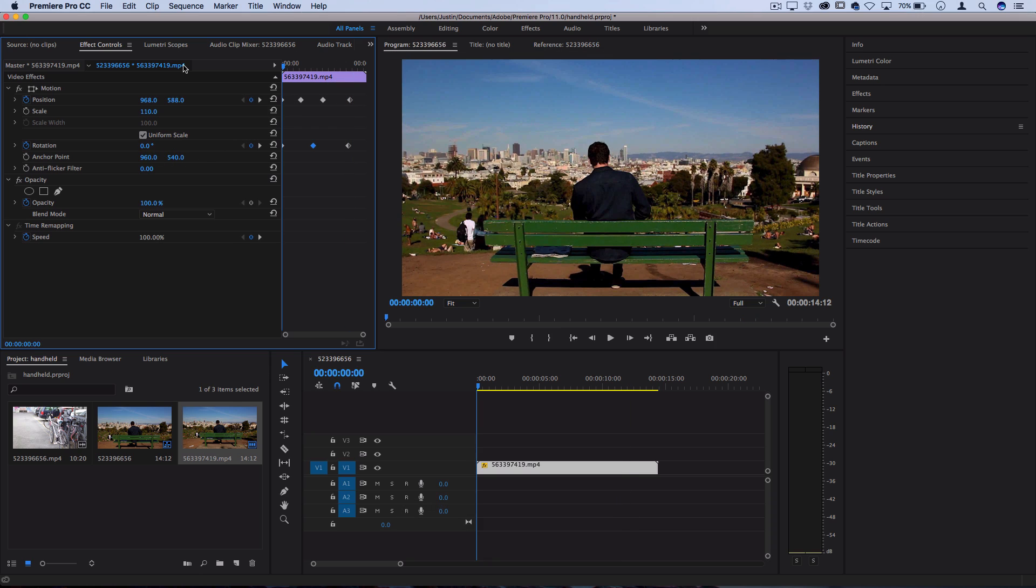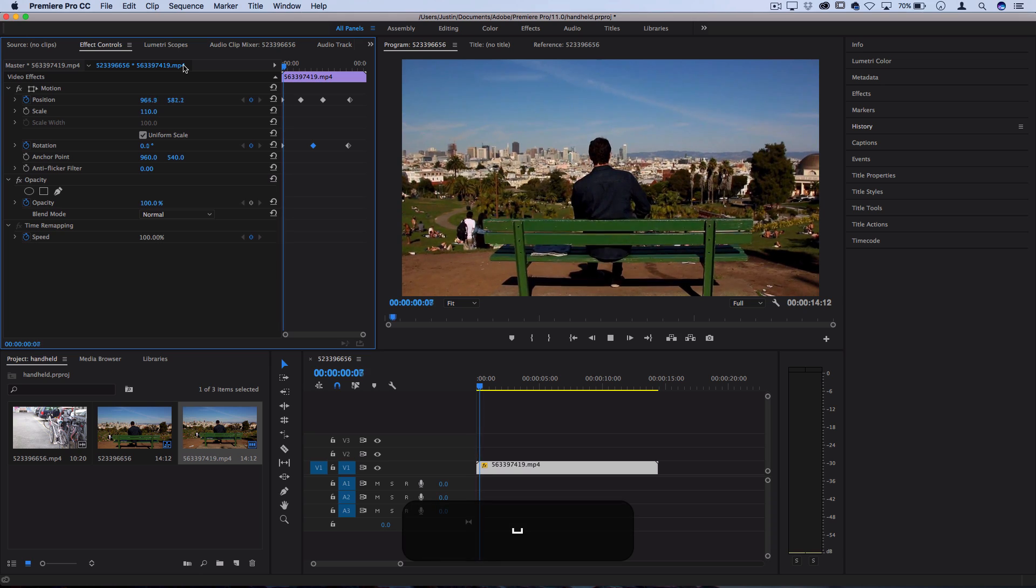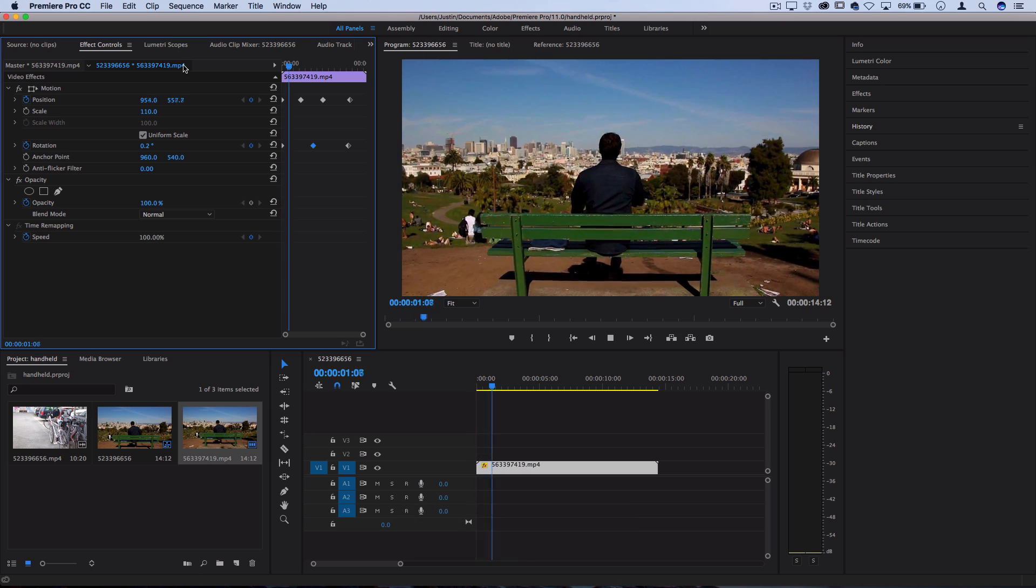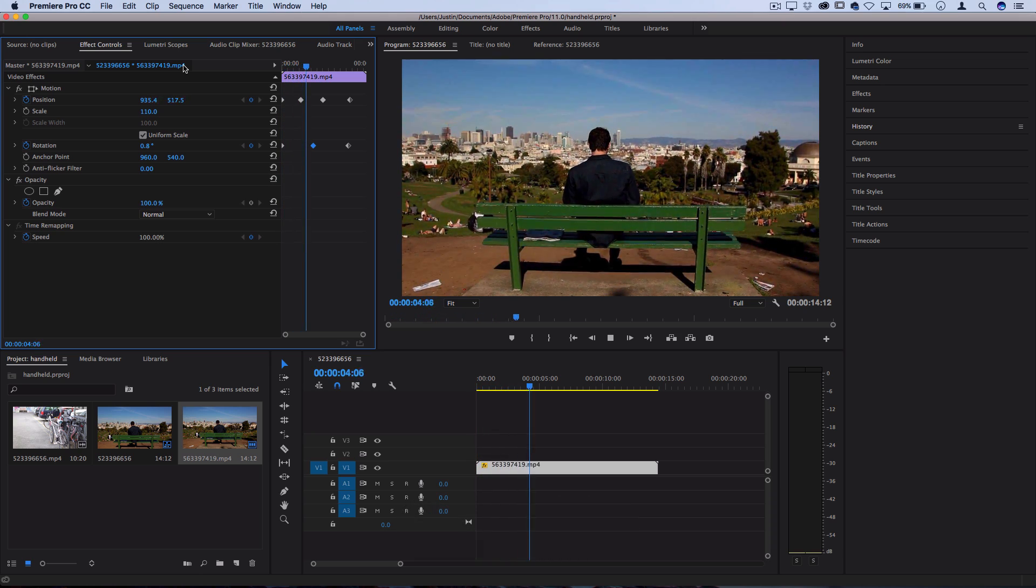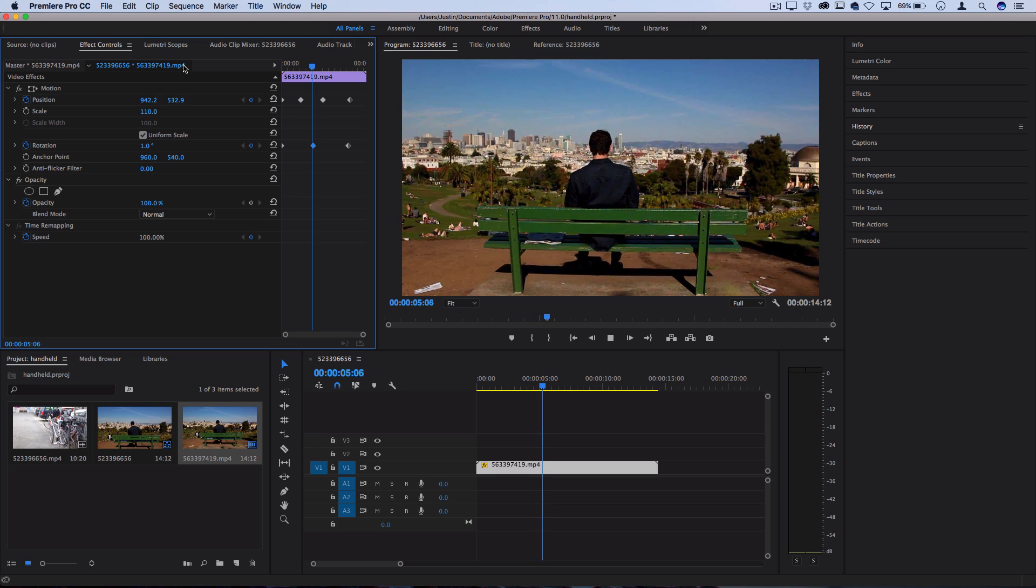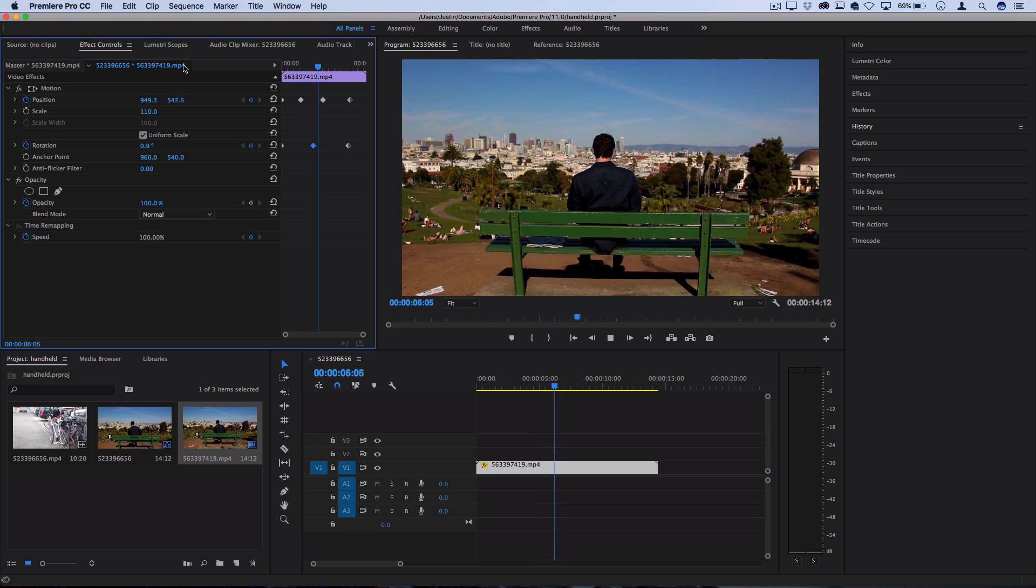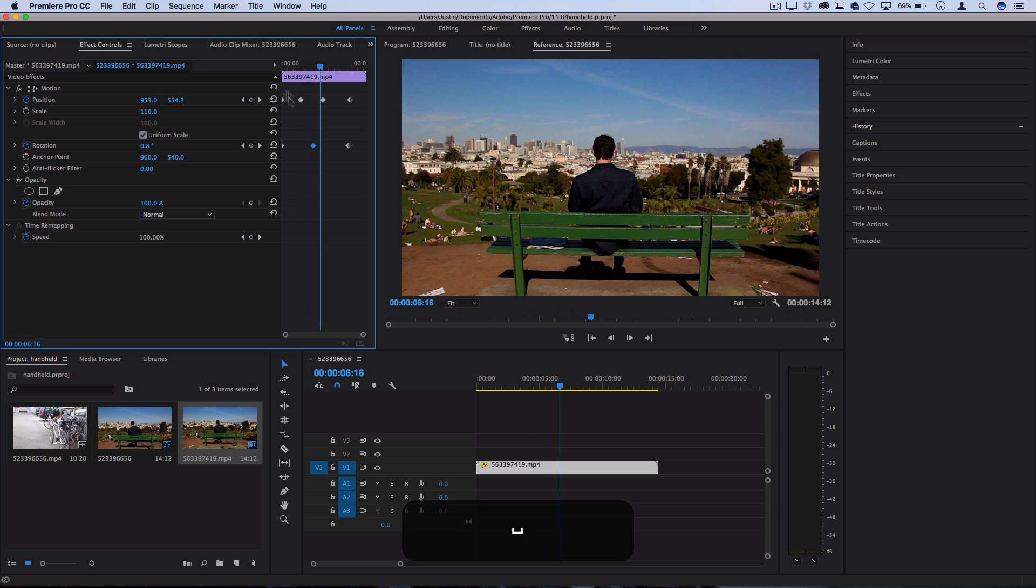Now let's play that back and see how it looks and feels so we can adjust it if needed. In my case I feel like it's moving too slow. It doesn't feel like a natural breath.